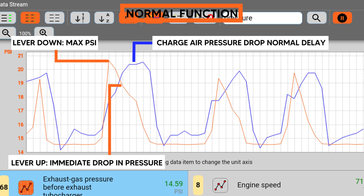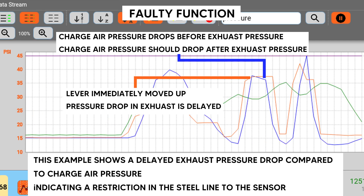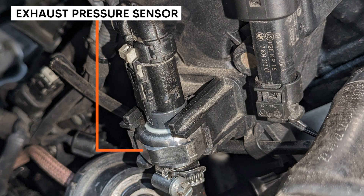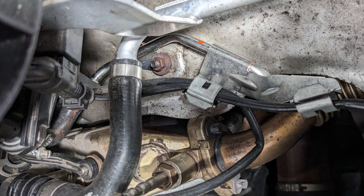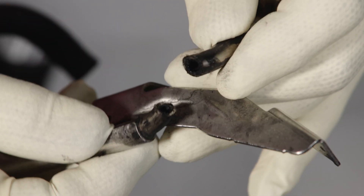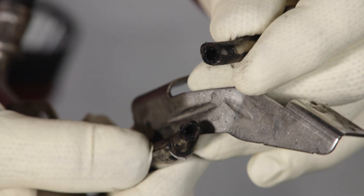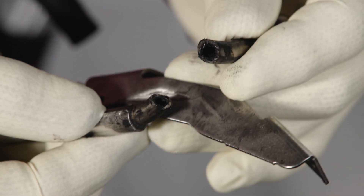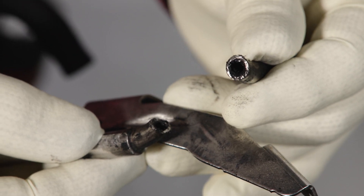When you move the lever back up, pressure should immediately drop. If it does not, there could be a restriction in the steel line — this is normally carbon buildup. This is another one of the common areas for these fault codes. If you find buildup, replace the line, hose, and sensor. This is what we found faulty with our subject vehicle: carbon inside the steel line. It was not allowing built-up pressure to drop fast enough.